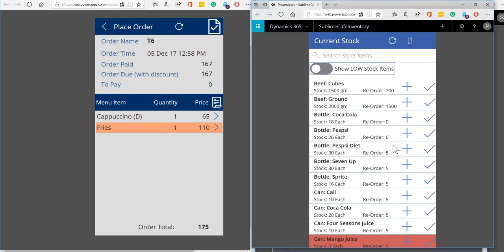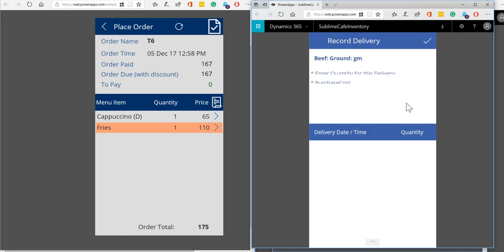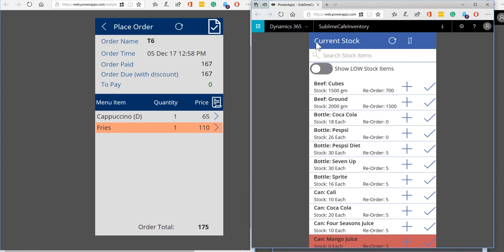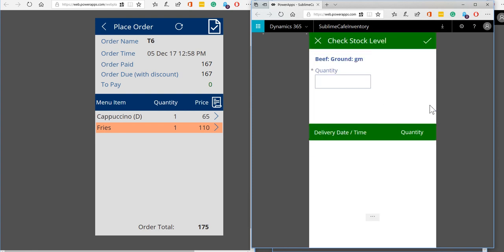Or we can show everything. We can record a goods in, so when we do that we can see okay these are the previous quantities that we've recorded receiving, so each time we can put in a quantity and we can put in the purchase cost.